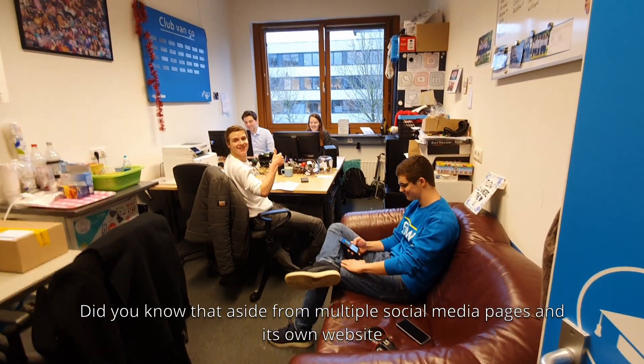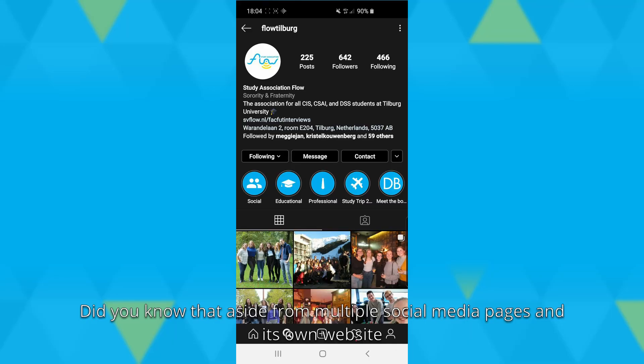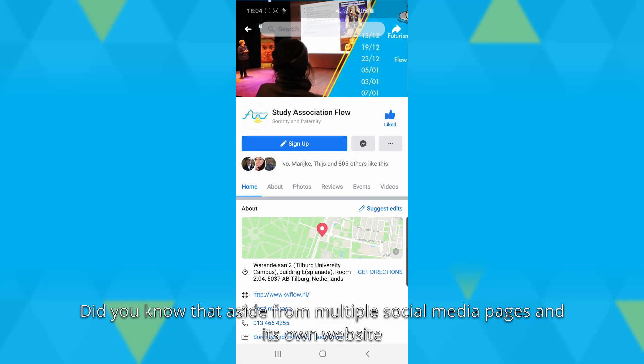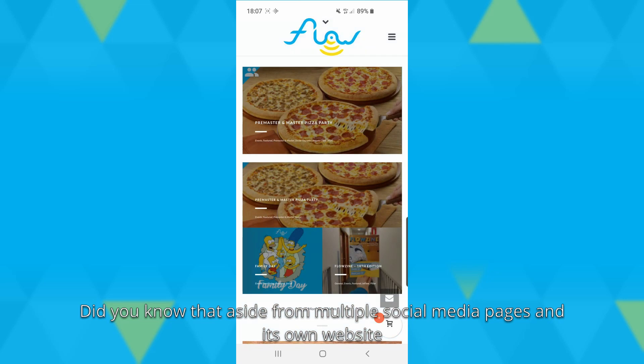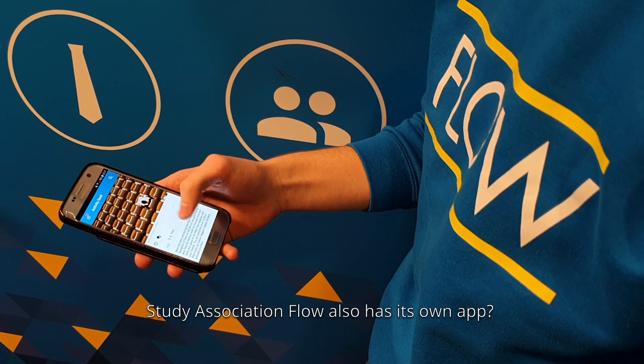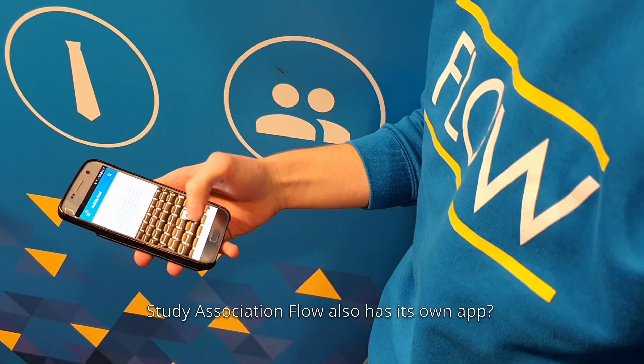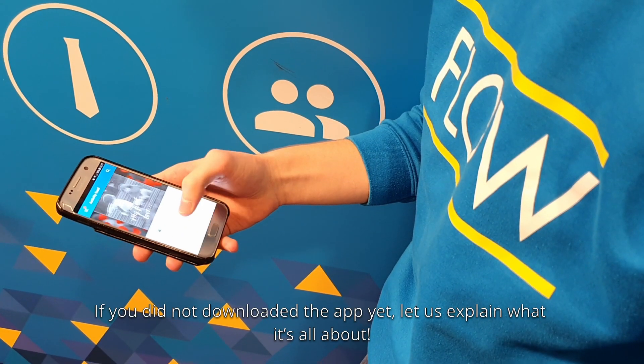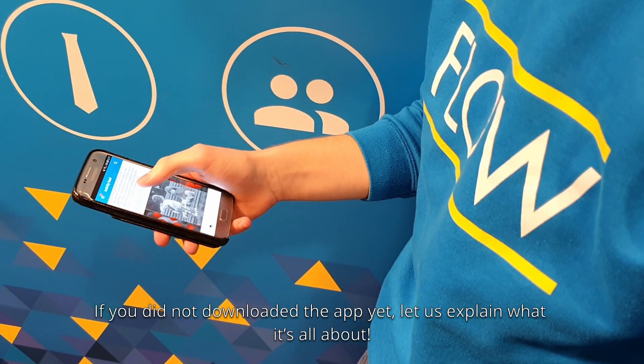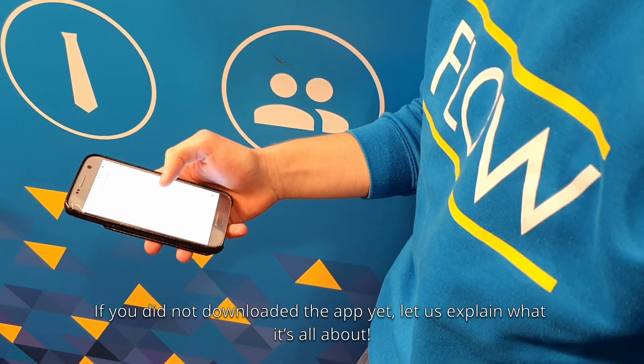Hey there Flow member! Did you know that aside from multiple social media pages and its own website, study association Flow also has its own app? If you did not download the app yet, let us explain what it's all about.